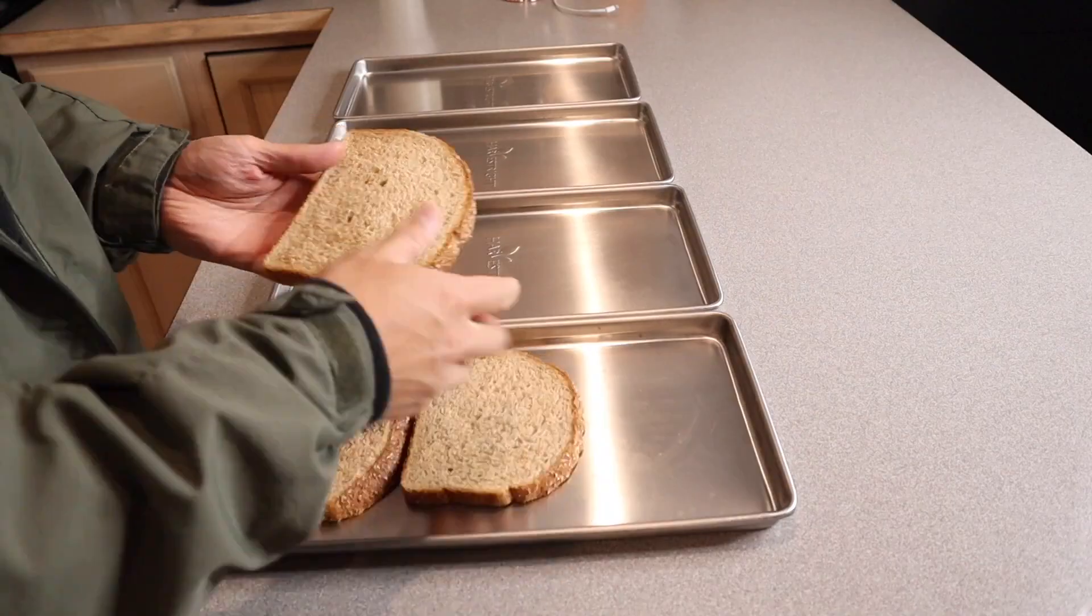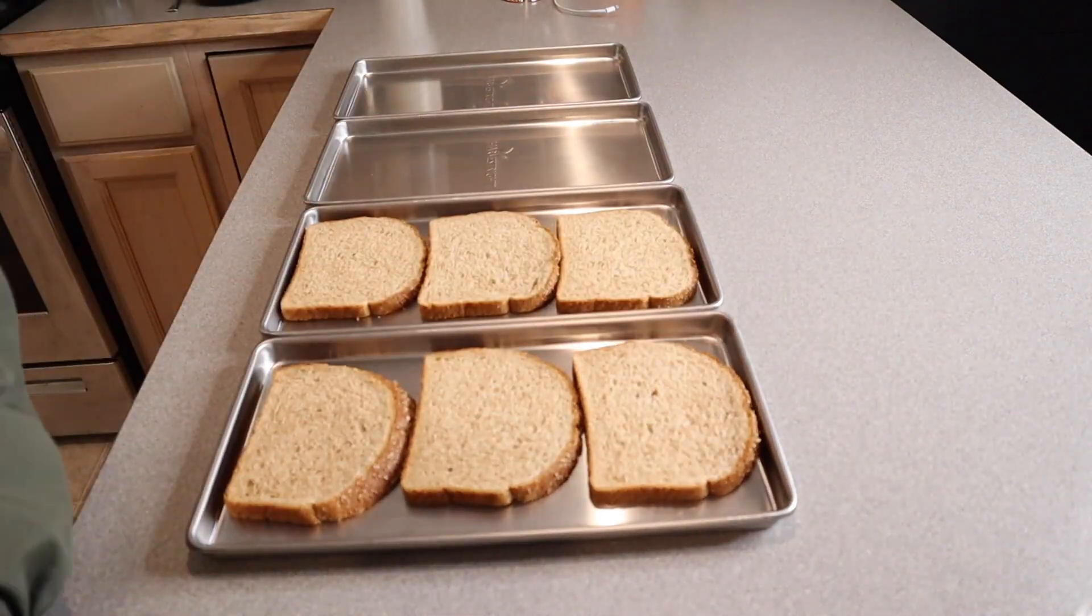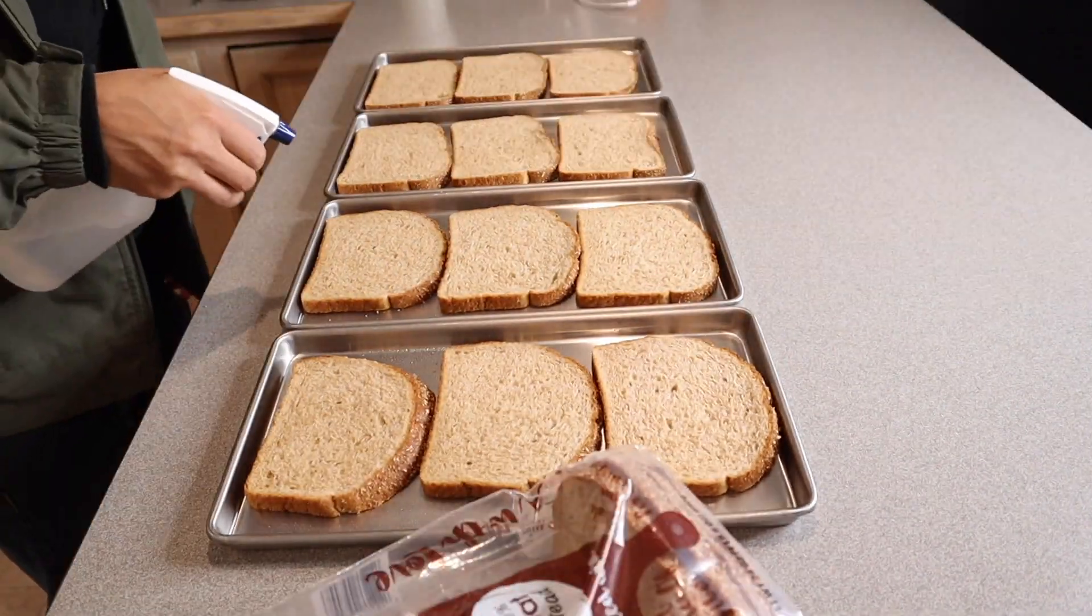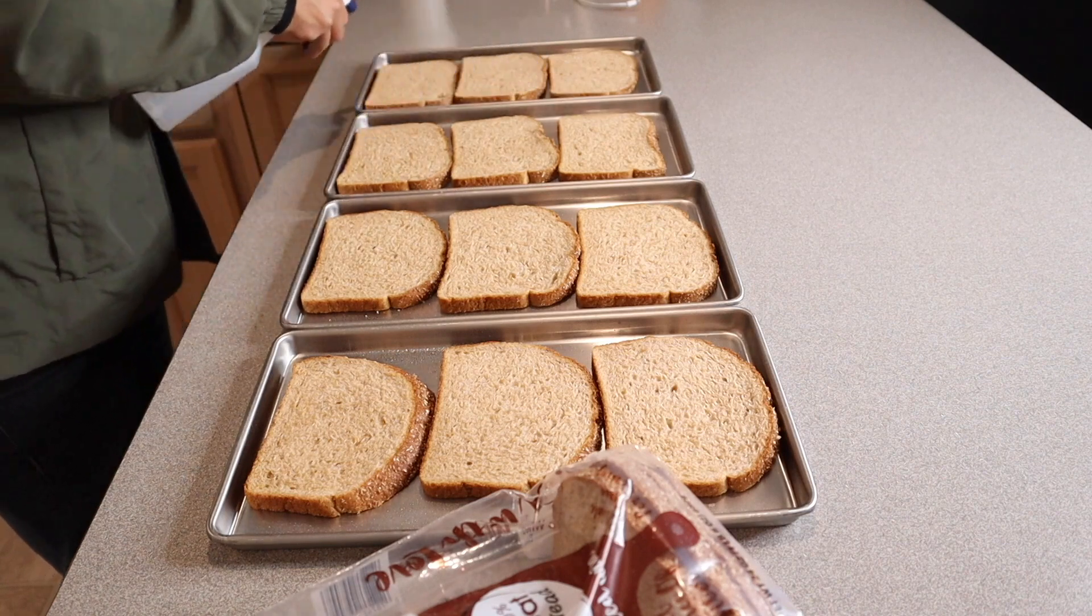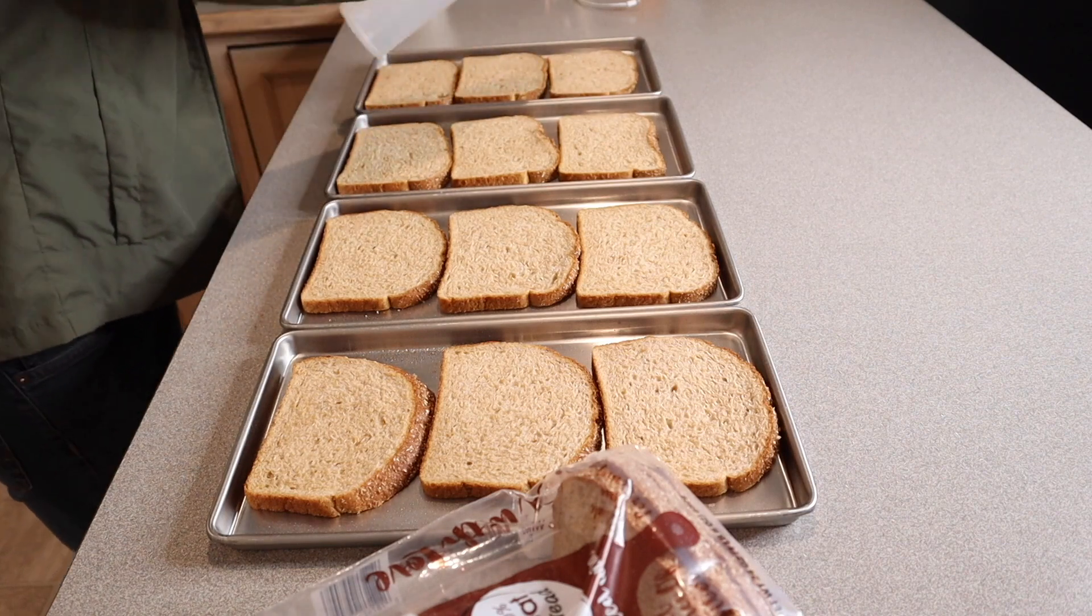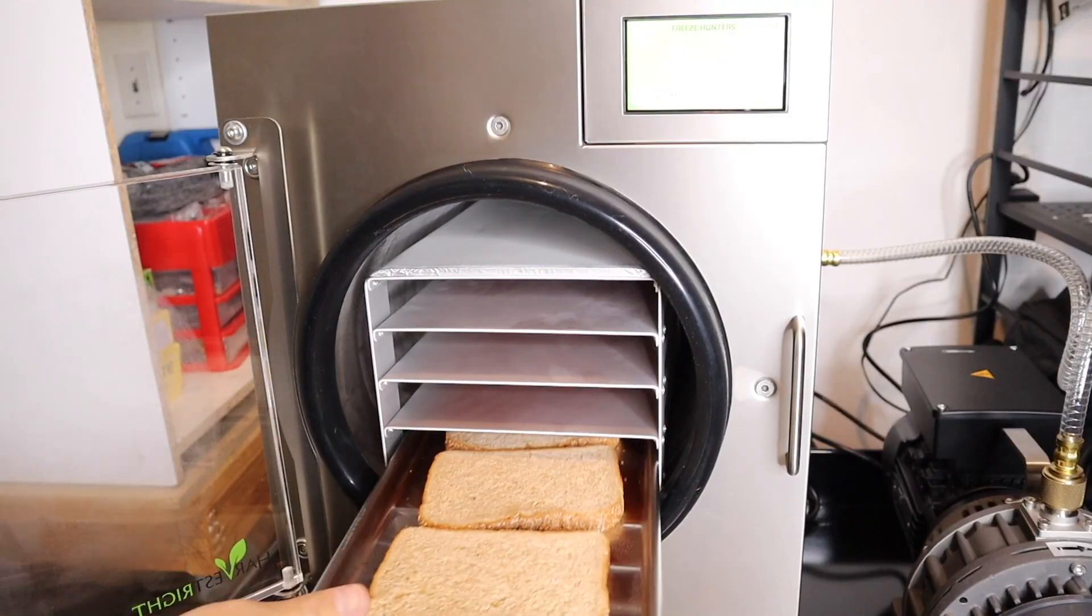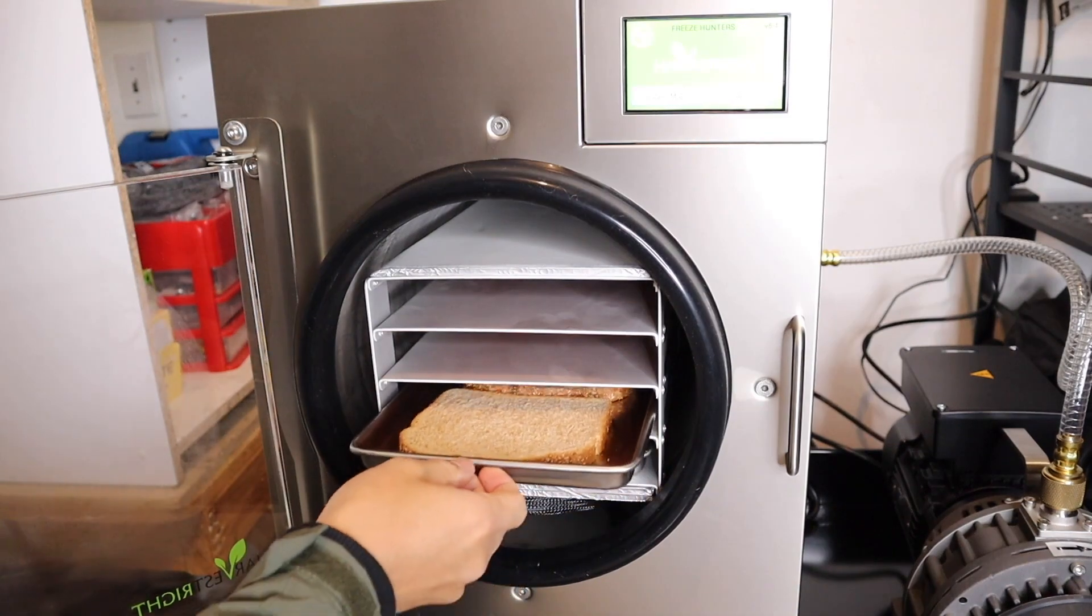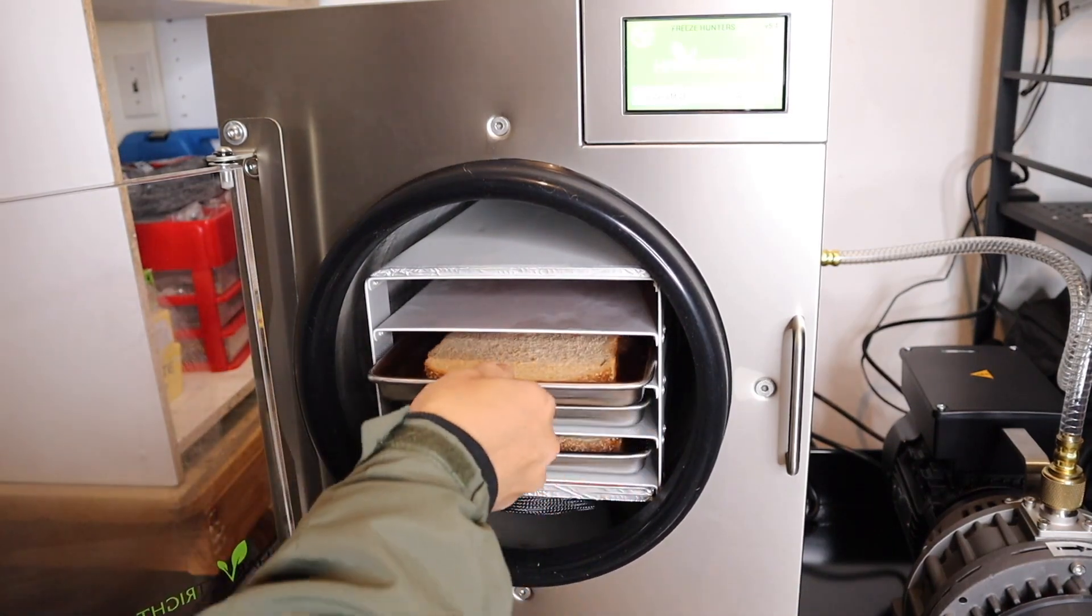After functional testing is done, I'm going to start the bread test. The instruction manual says to lightly moisten your bread, so I do that with a spray bottle. Then stick the trays in the freeze dryer rack and press start.